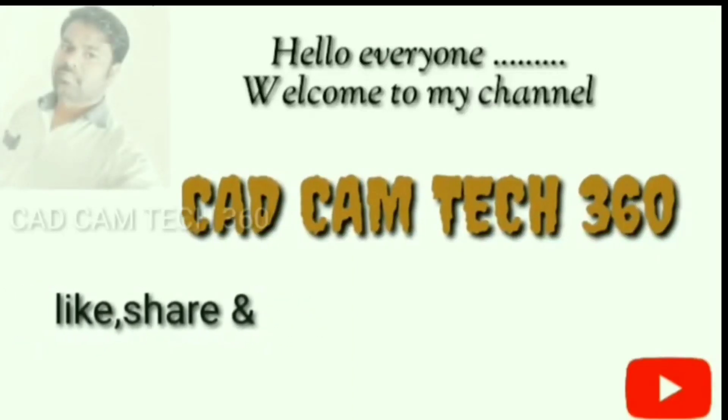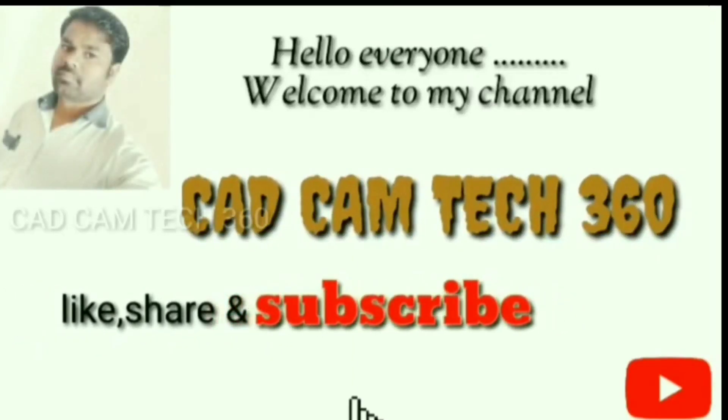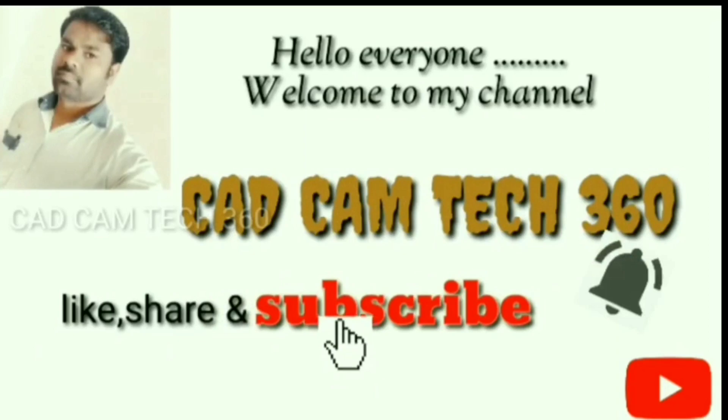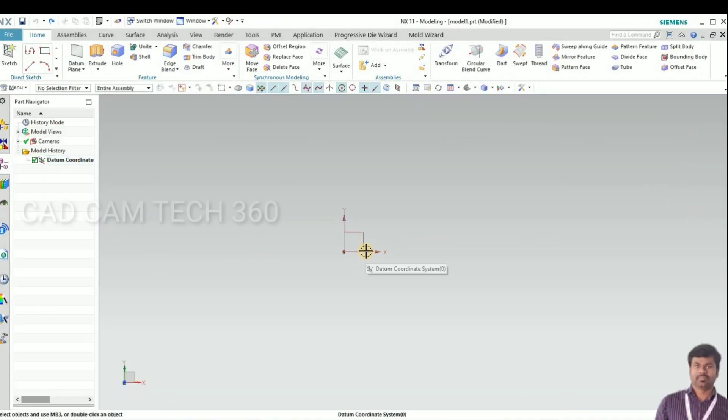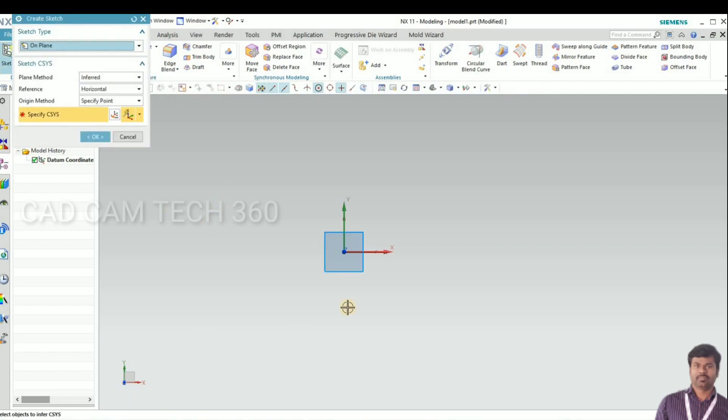Hello everyone, welcome to my channel CAD CAM TECH 360. Like, share, and subscribe, and also click bell icon to get my latest videos. Hello guys, today we are going to discuss about fan blade design for beginners. Let's start, go to sketch.